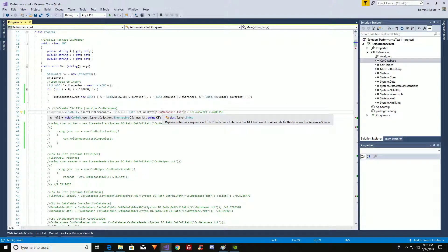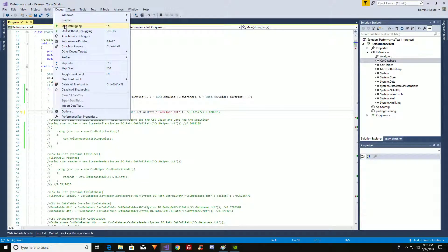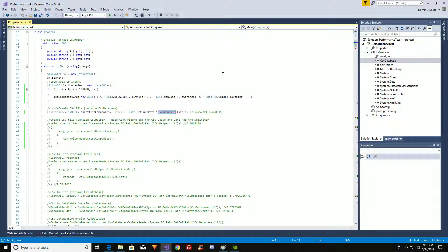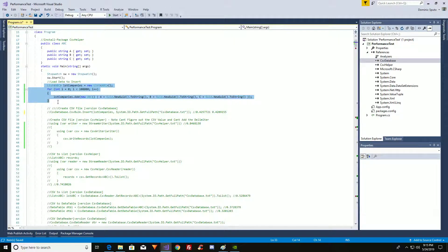Now let's see if CSV Database can read the CSV Helper file. It read the data — there are our 100,000 records. It figures out what kind of delimiter the file uses. It checks against a whole bunch of delimiters to determine what value it's being delimited by. CSV Database is twice as fast, as we've just seen.